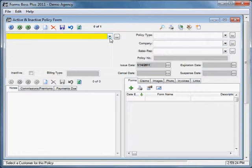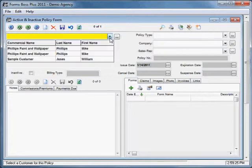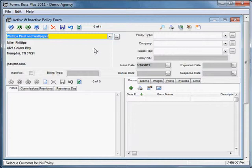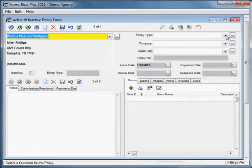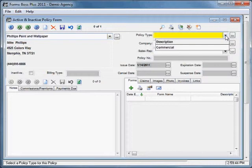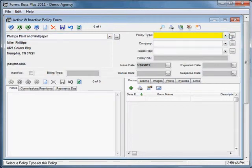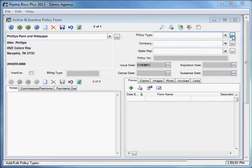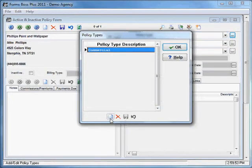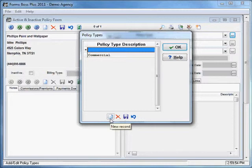We need to select the customer here. And then you can label whether this is an active or inactive policy by clicking or unchecking this box here. You can give the billing type here. You will select your policy type from the list here. If you want to add any policy type, you would just select this button here and then you can add another policy type.